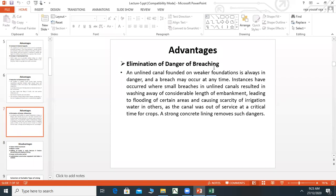Elimination of danger of breaching: Breaching of the canal does not occur in a lined canal. If you have an unlined canal, there is a risk of breaching at any time. But if the channel is lined, you don't have to worry about breaching.